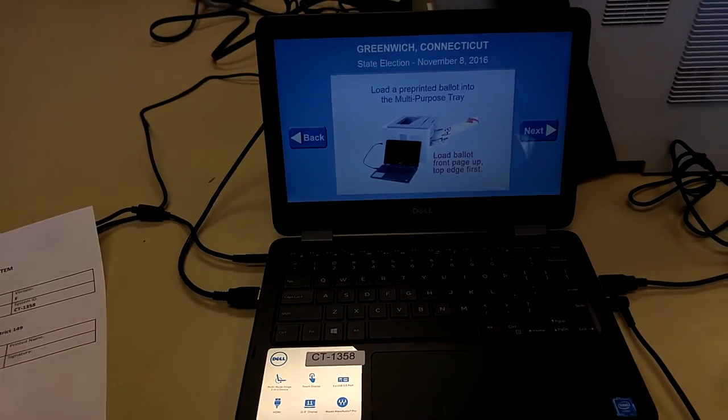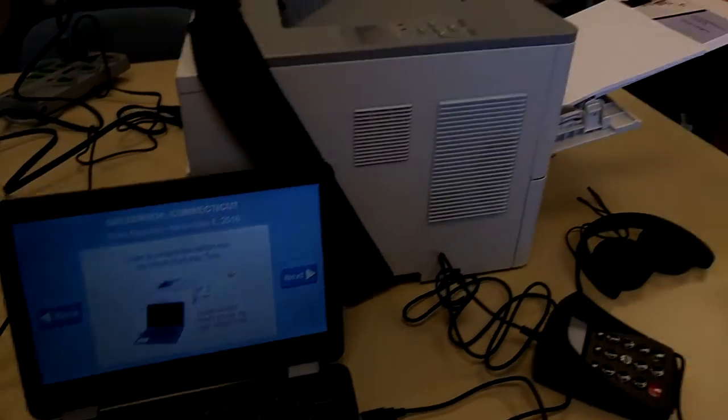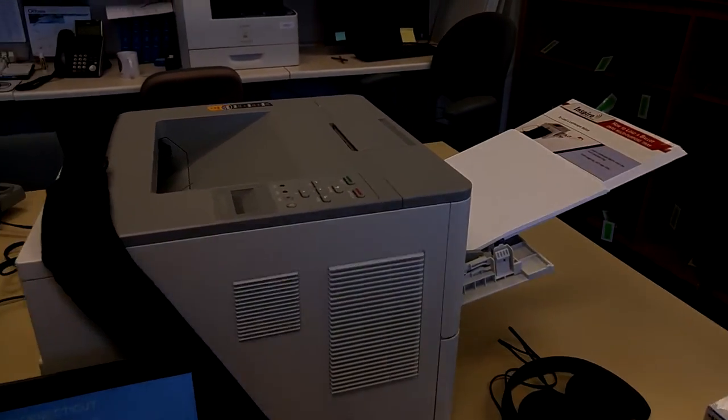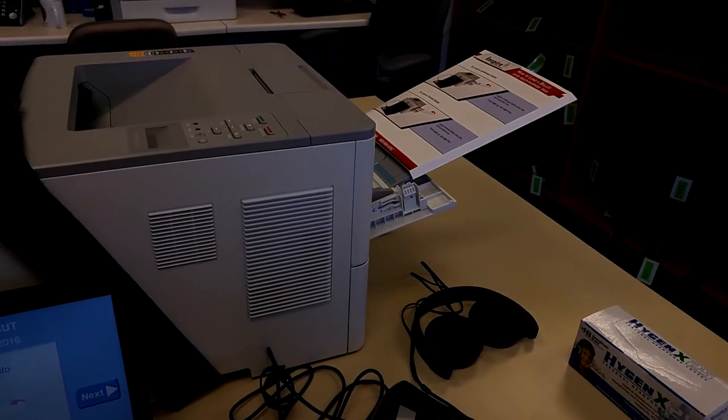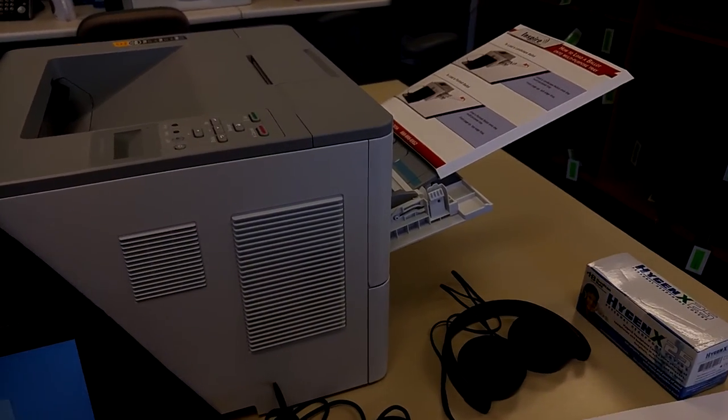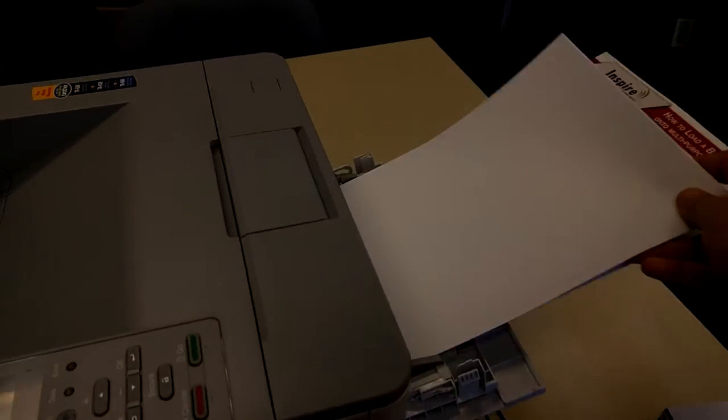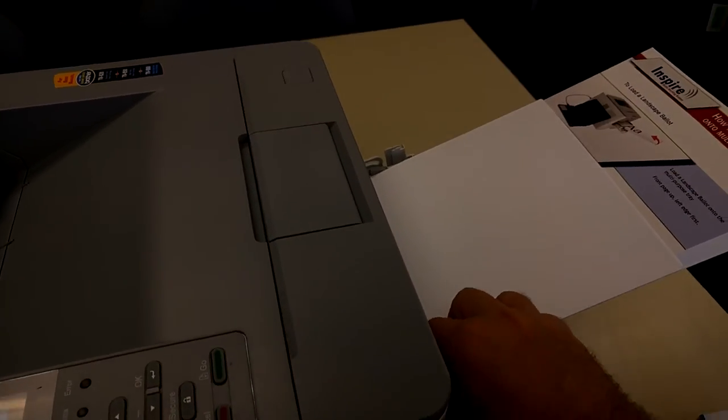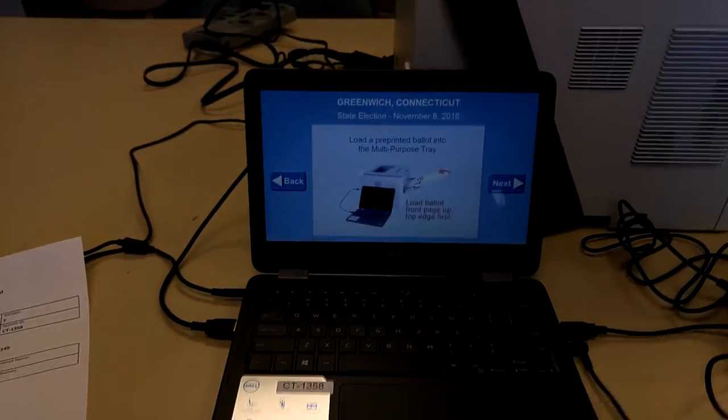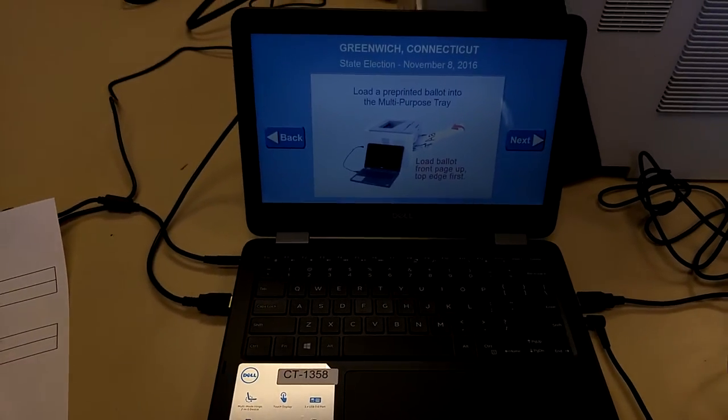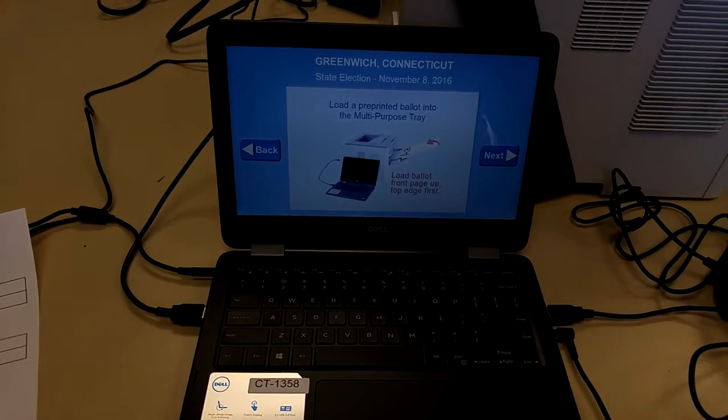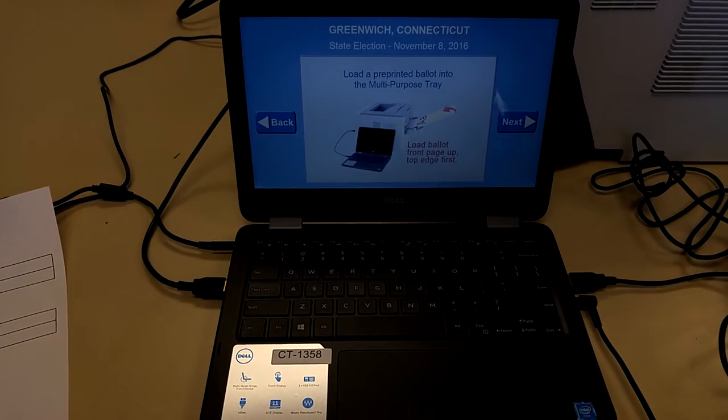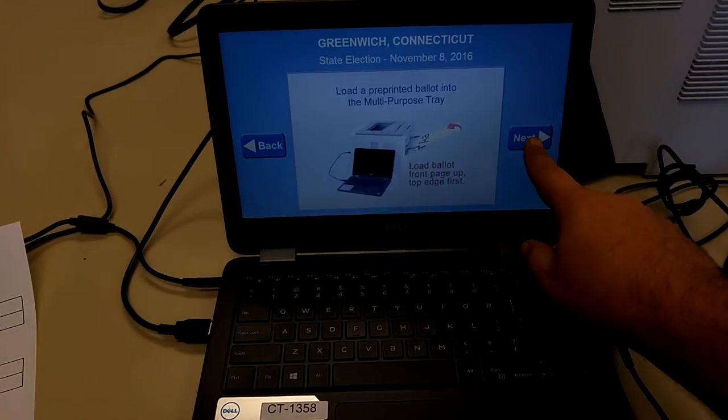And at this point you would load a pre-printed ballot into the tray where I currently have blank paper. So I am going to make sure there is no paper in there. I am going to load a ballot. But for the purposes of testing today, I am just going to put some more blank paper in, and I am going to make sure it is snug. Now remember, on election day you are actually going to put in a ballot, the correct ballot for this particular voter. So at this point, once that is done, I can press next.